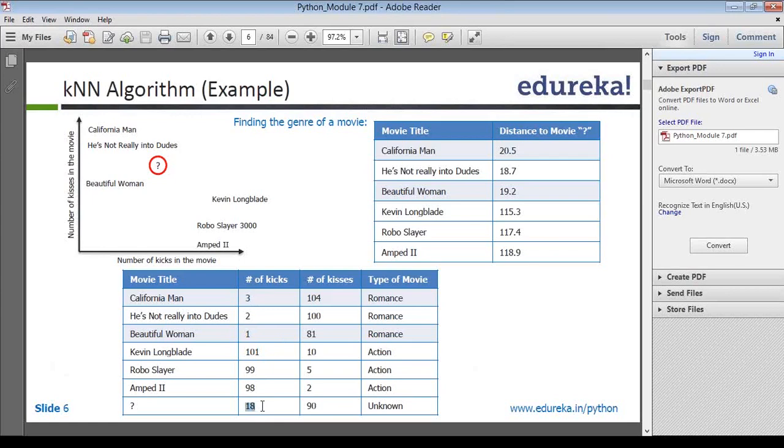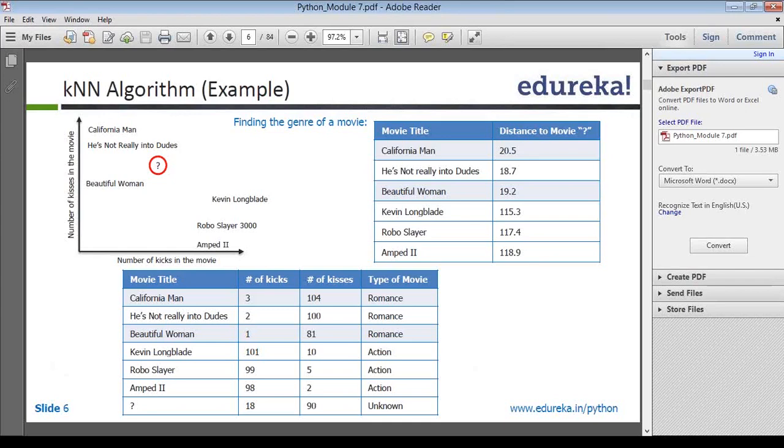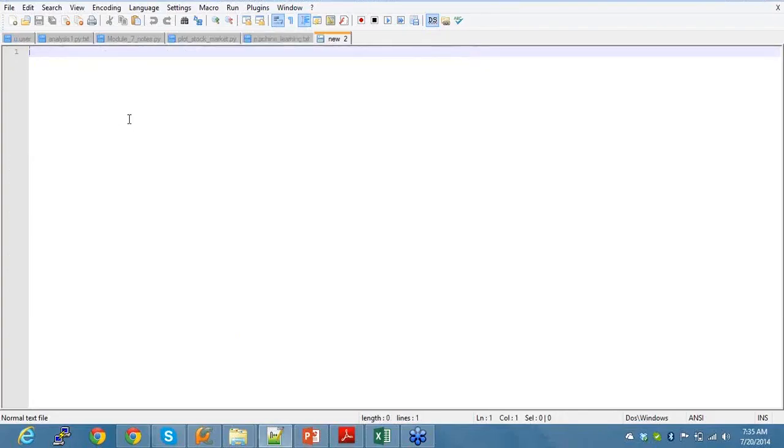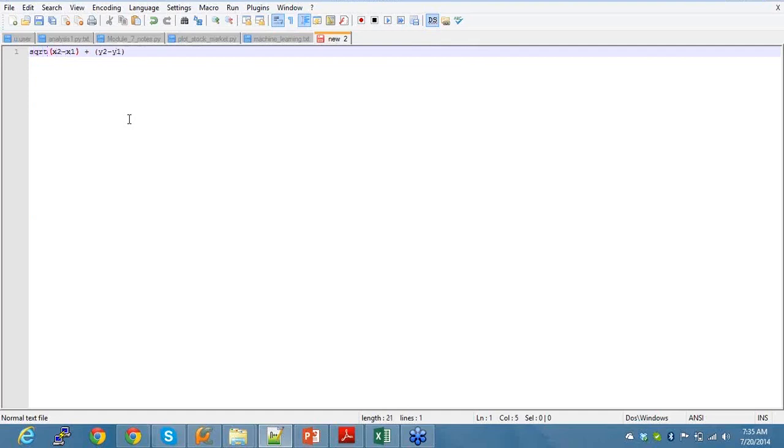If you calculate the Euclidean distance, which means 18 minus 3, which is 15, and 90 minus 104, which is 14. So the Euclidean distance is square root of x2 minus x1 squared plus y2 minus y1 squared.